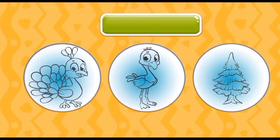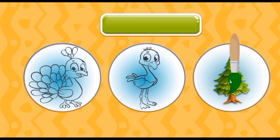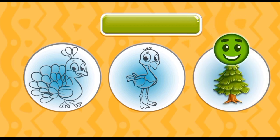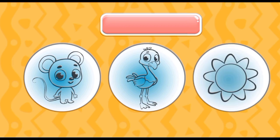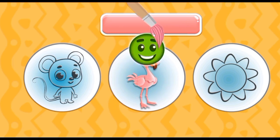Introduce a color green. Tree is green color. Introduce a color pink. Mango is pink color.